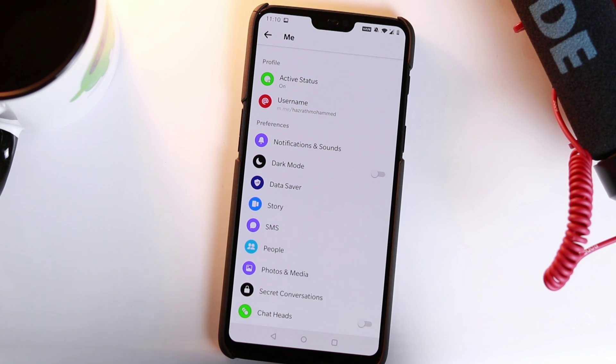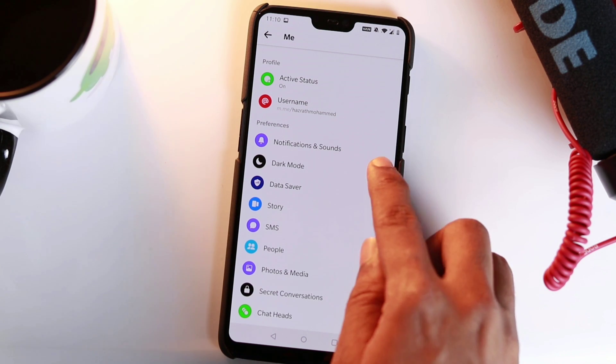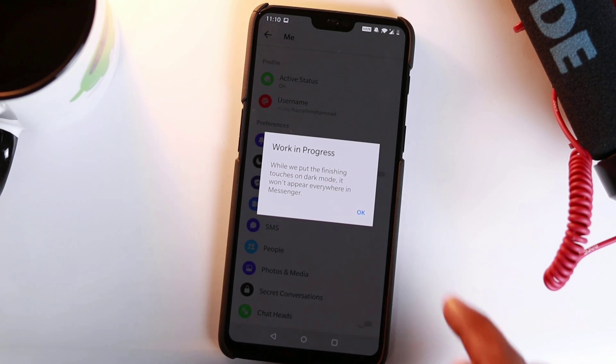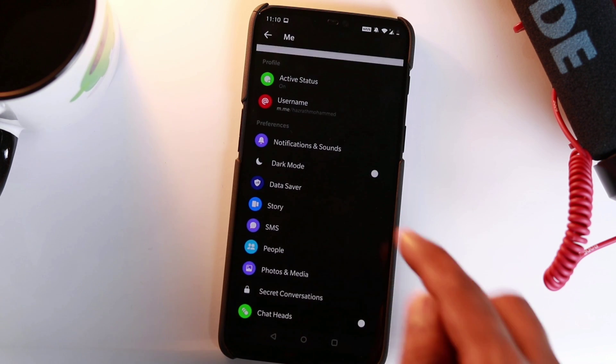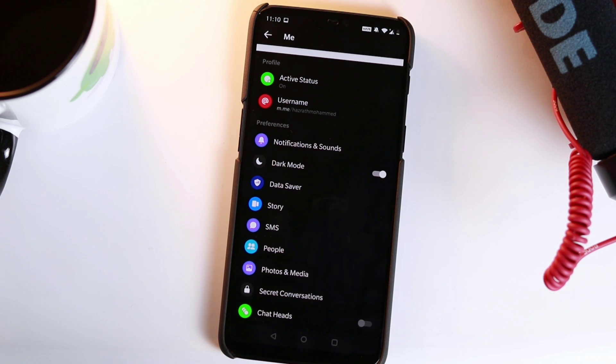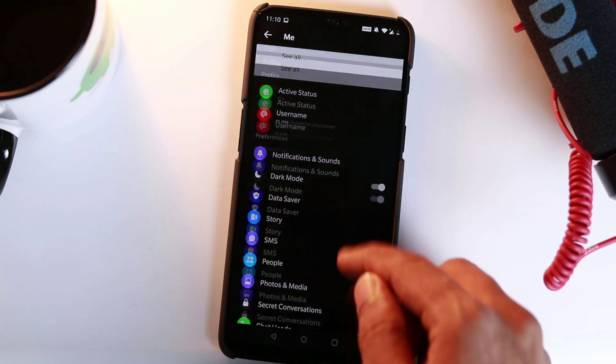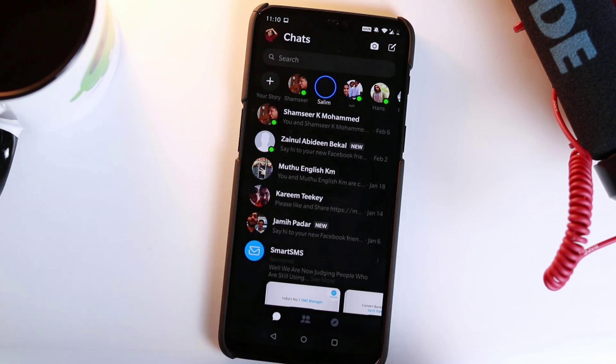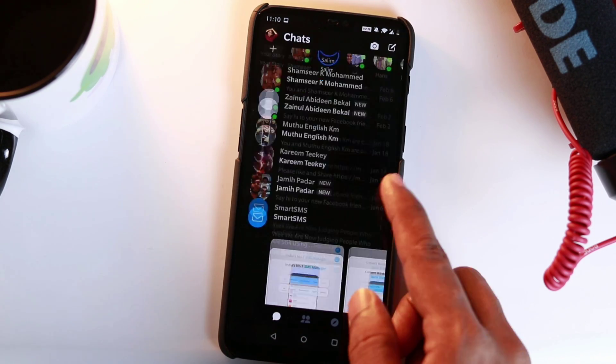Now open Messenger and tap on your profile picture in the upper left corner to access the main settings menu. From here, scroll to preferences and you will see a new option that was not there before. Activate dark mode and tap OK in the pop-up to confirm your selection. Messenger is now completely black with white text and dark grey accents.